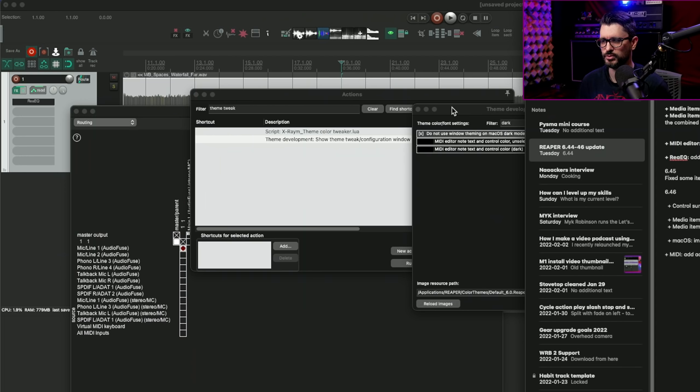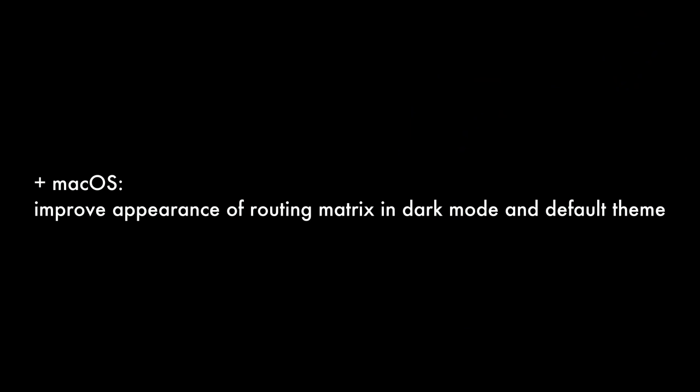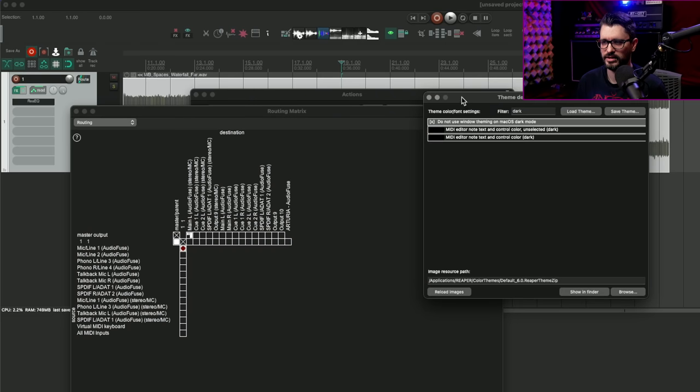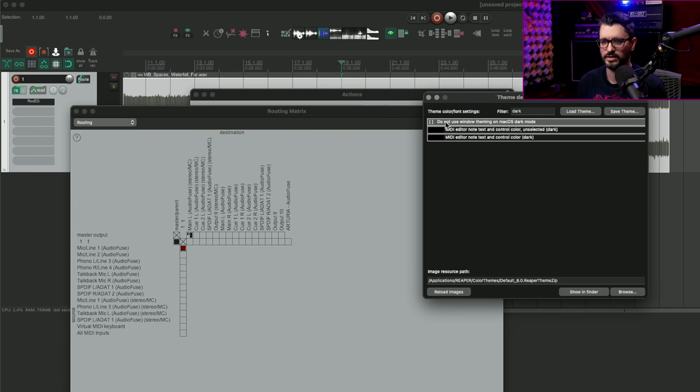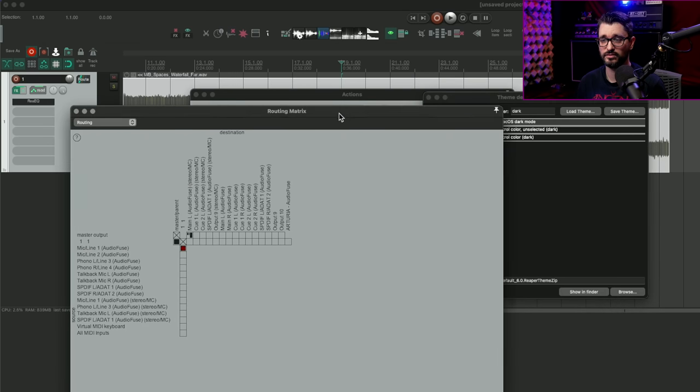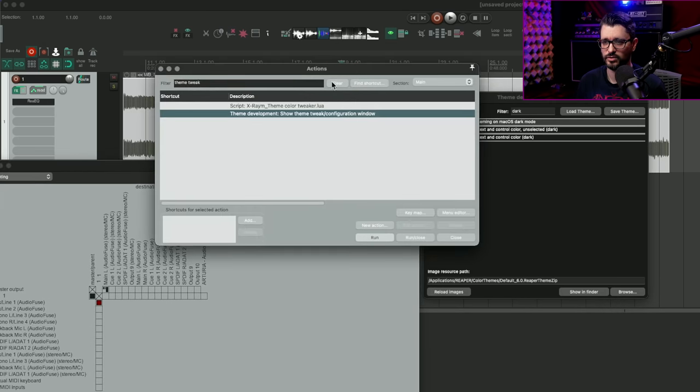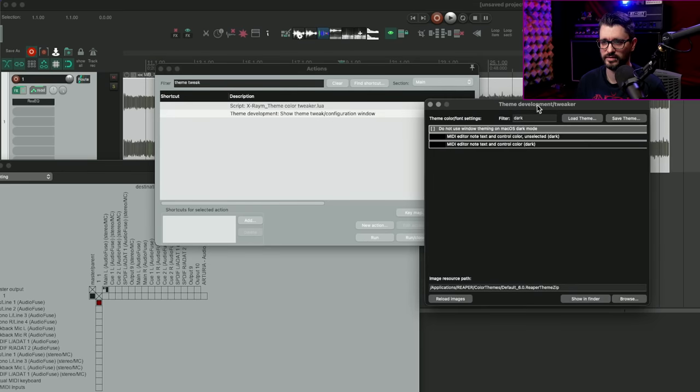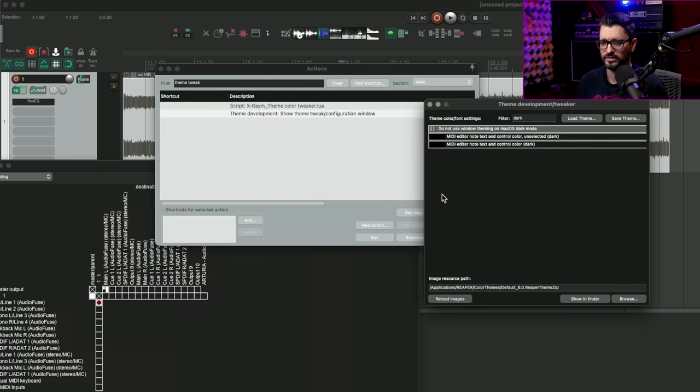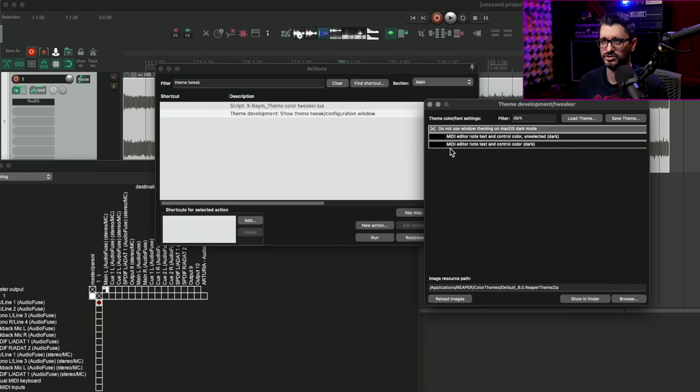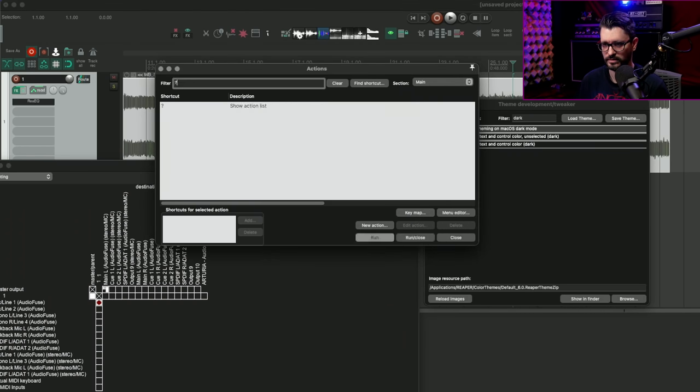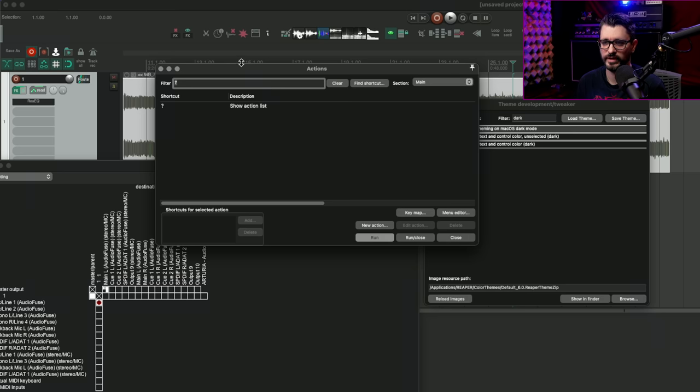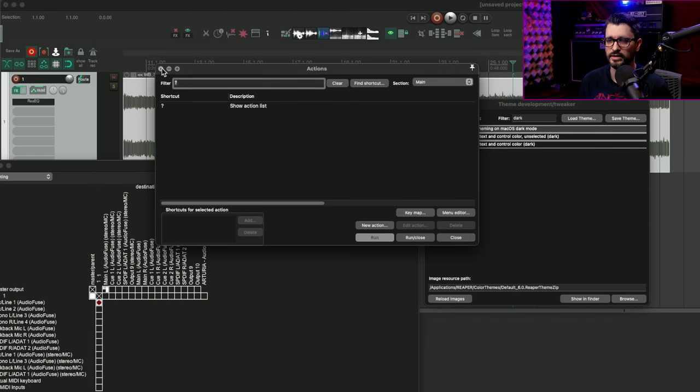Another change in 6.46, going back to the first thing we looked at, improve appearance of routing matrix in dark mode and default theme. Here again, if we uncheck this option, do not use window theming on macOS dark mode. This affects the routing matrix by quite a lot, as well as the action list. And so checking that, that just really unifies the whole look a lot better. And again, you may have to actually open and close windows before you see that change fully take effect.